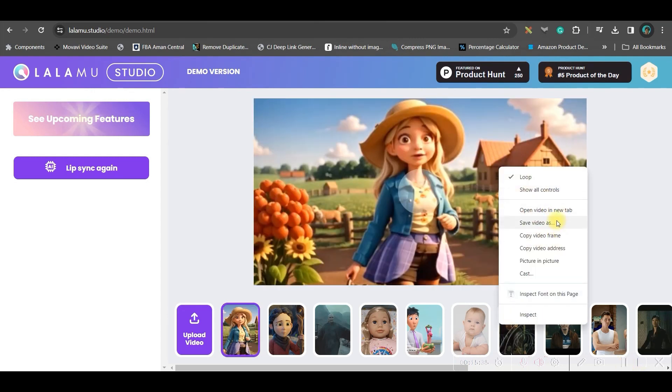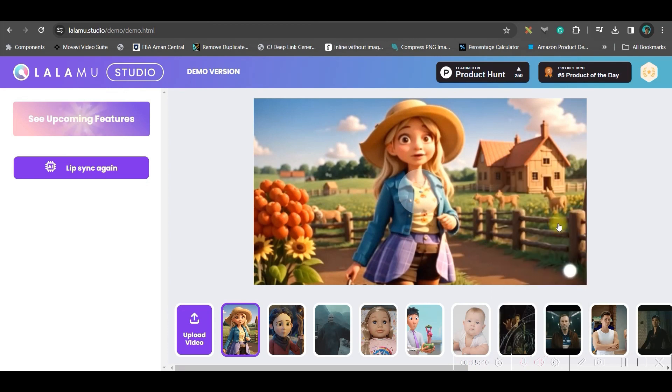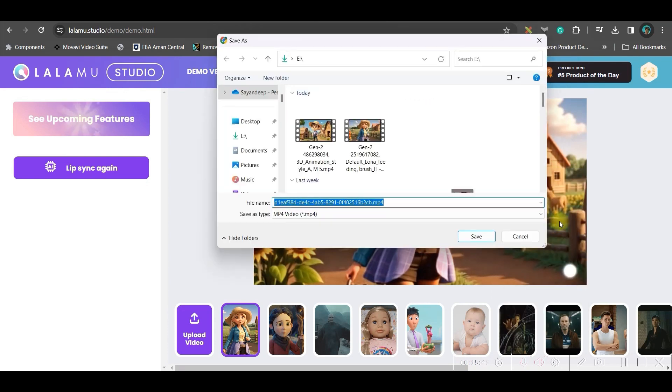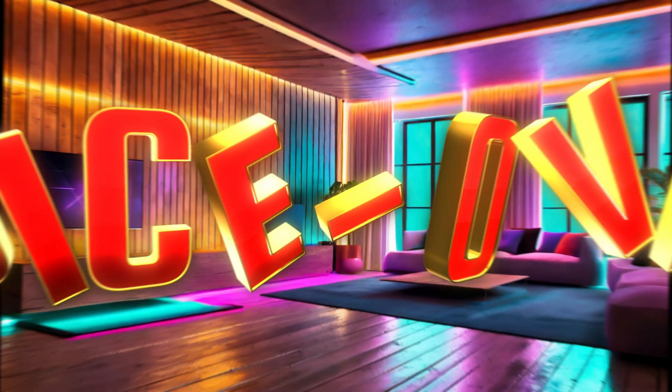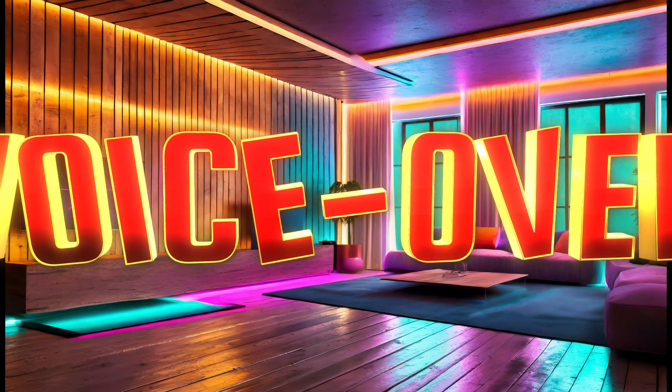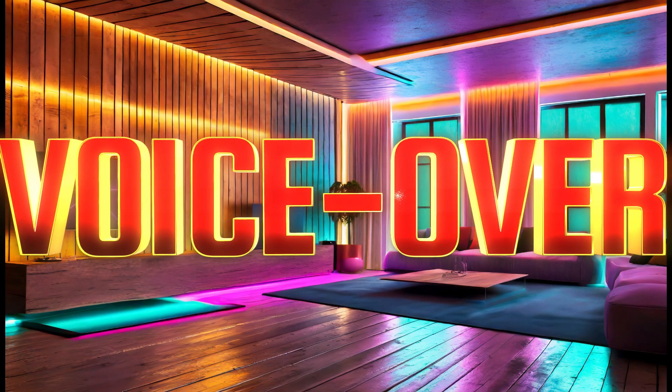And it will take a little while to generate the lip sync and we'll have to wait for a while. Now, right click and save the video as. Go to this option. And it will be saved in your laptop. So, we are done with our lip sync.